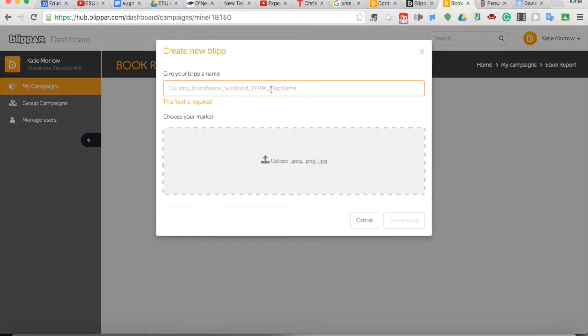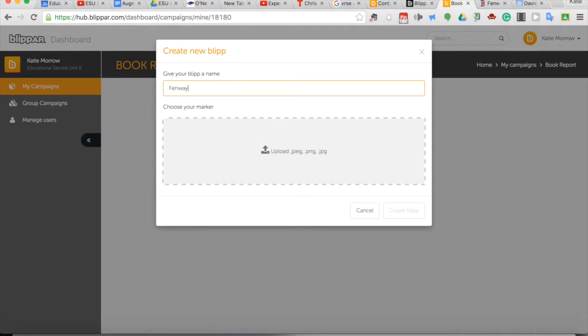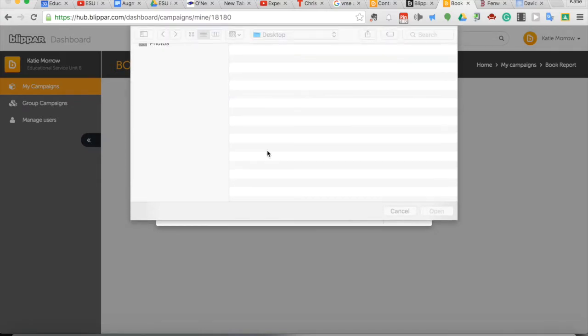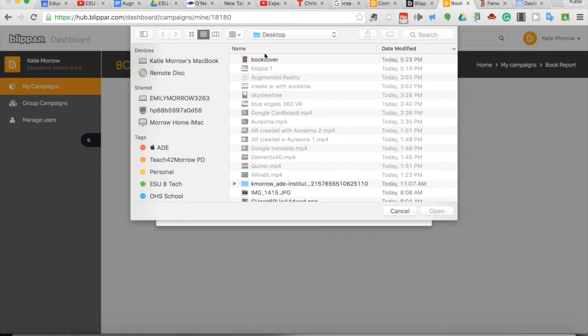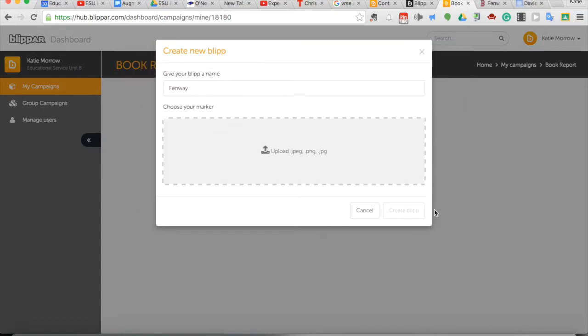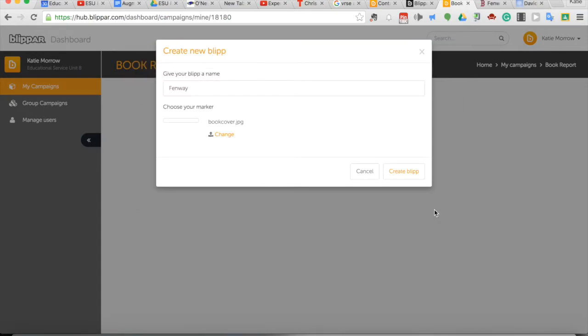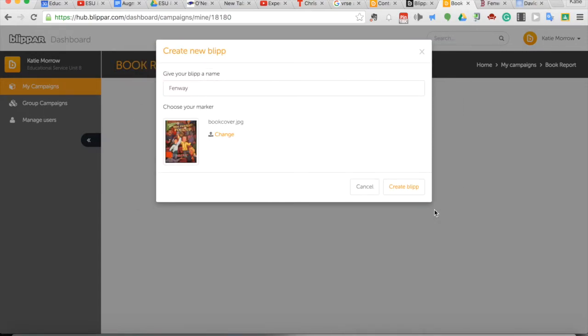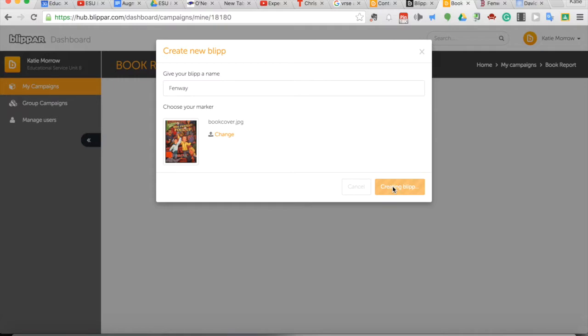This book report is going to be called Fenway, and we're going to choose our marker, which is the book cover. I just took an image of that book cover, a picture of it, with my phone, and I'm going to load it up into the Blipper dashboard so that I can use it as my trigger image. I'll create the blip from that. So this is my son's current AR book. We're going to use it to create our blip.